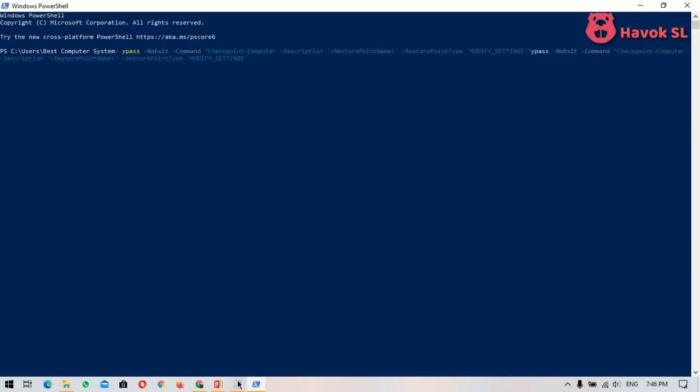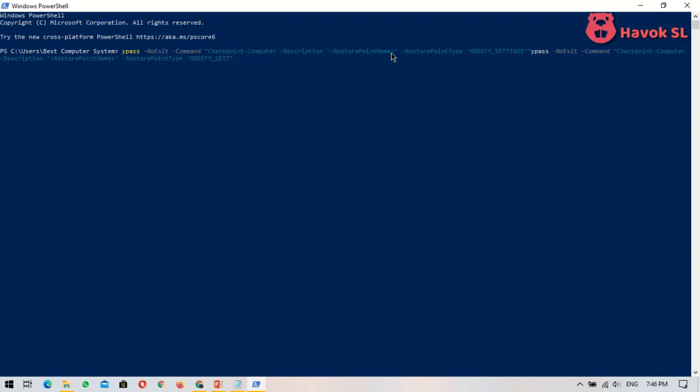After that, replace the restore point name placeholder with any name you like. PowerShell shows a text-based progress bar that indicates how the restore point creation process goes.